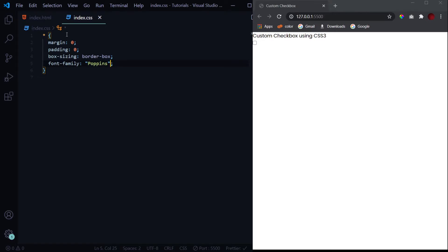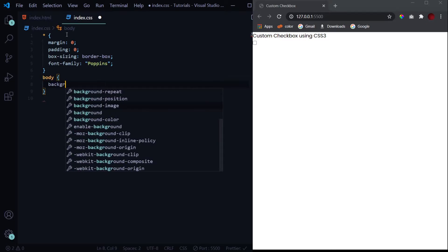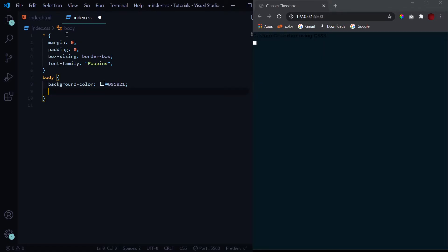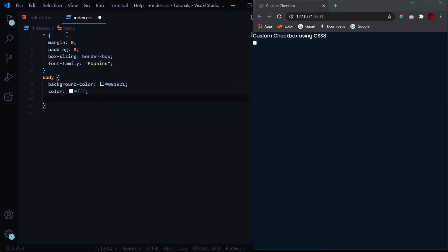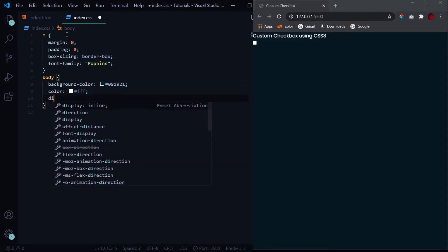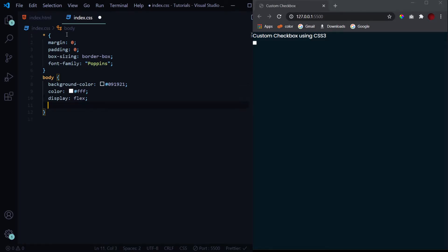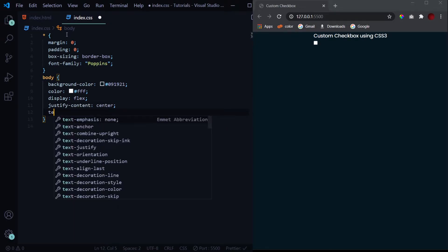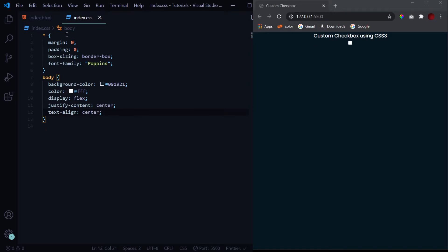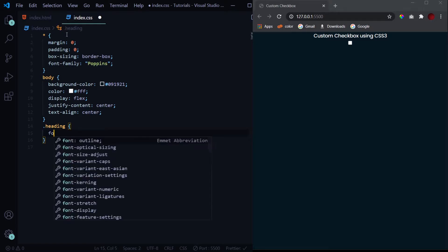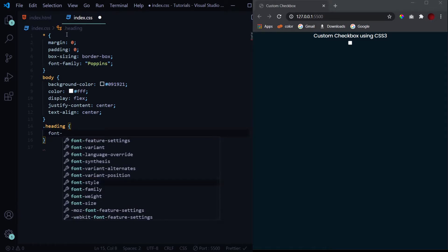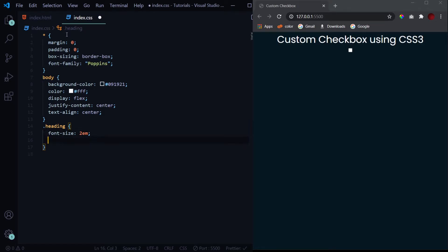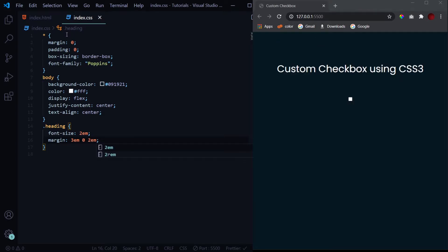Now let's design our body tag. First of all, we'll give it a background color of #091921, change its color to white, and then align everything to the horizontal center by giving the display flex, justify-content of center, and at last a text-align of center. This is it for the body tag. Now let's design our heading. Increase its font size to 2em and give the margin top of 3em, left and right of zero, and bottom of 2em. So we are done with our heading as well.